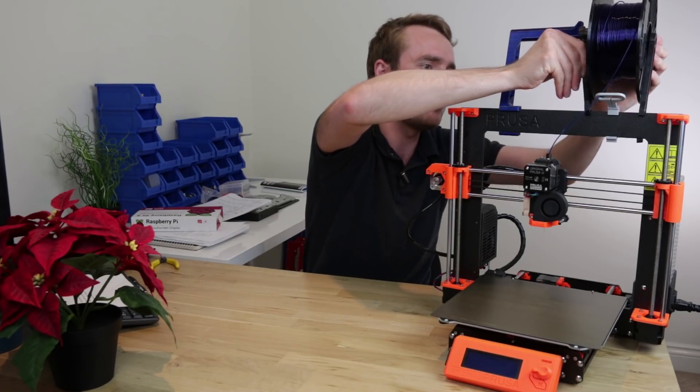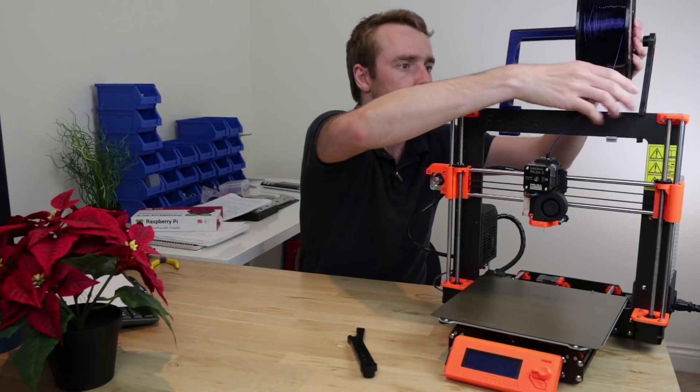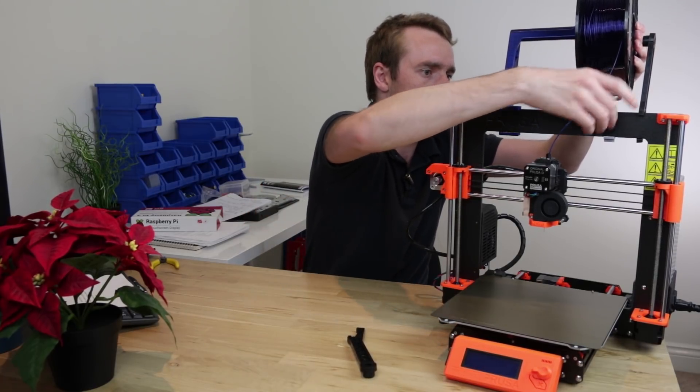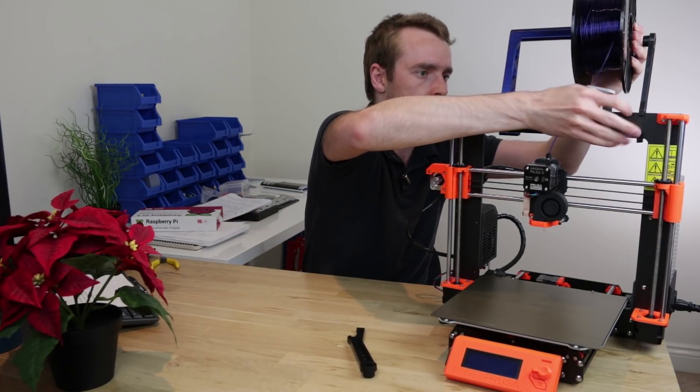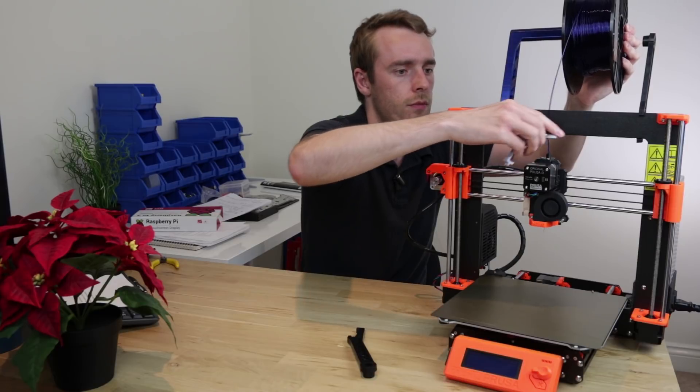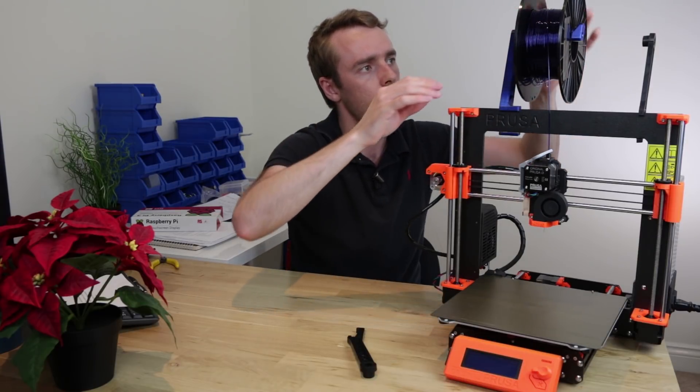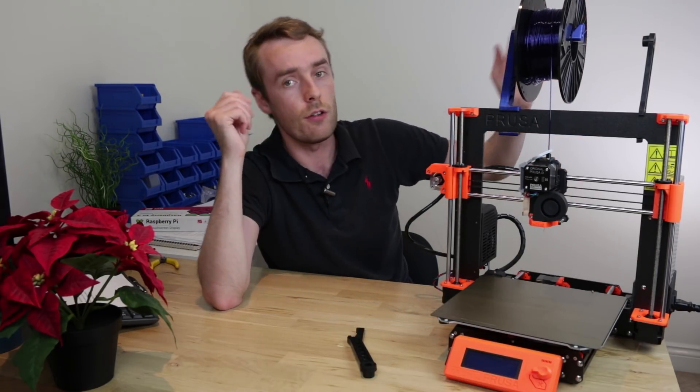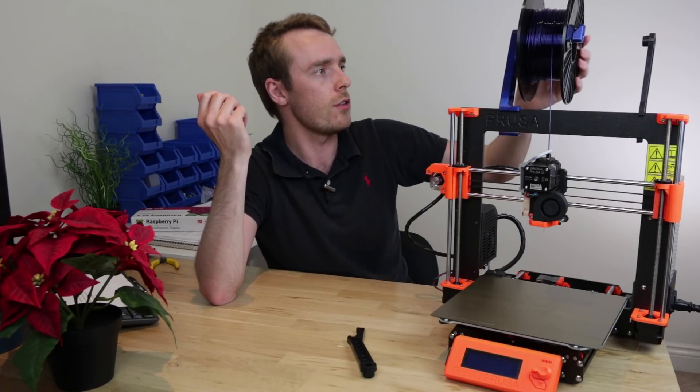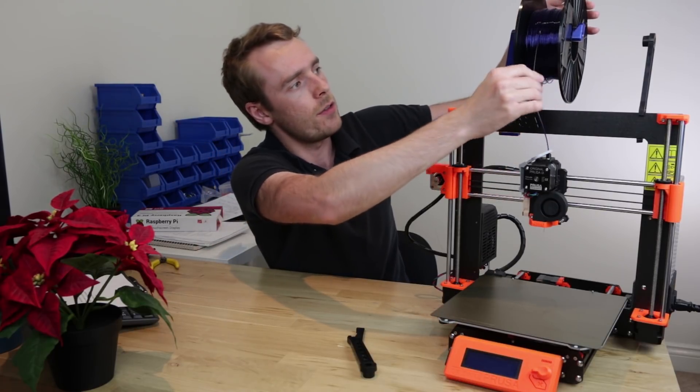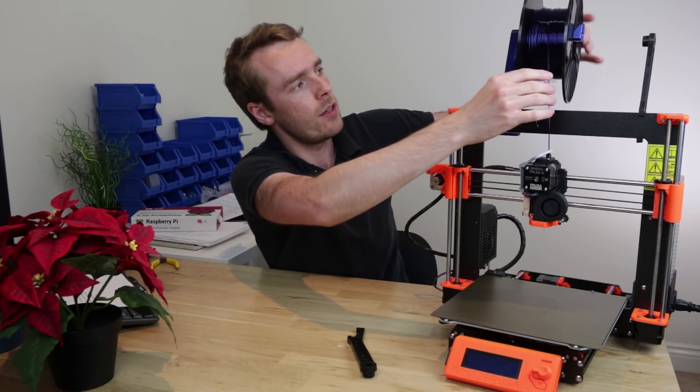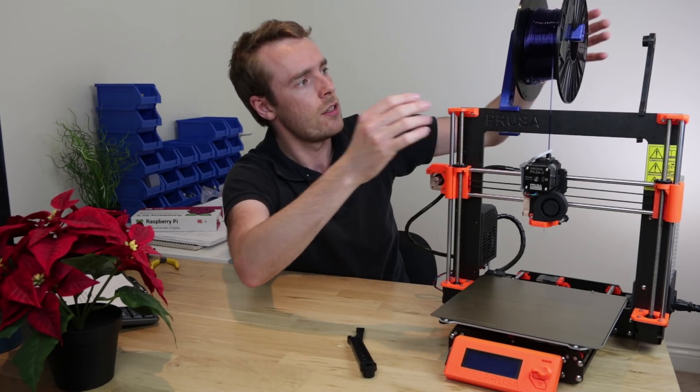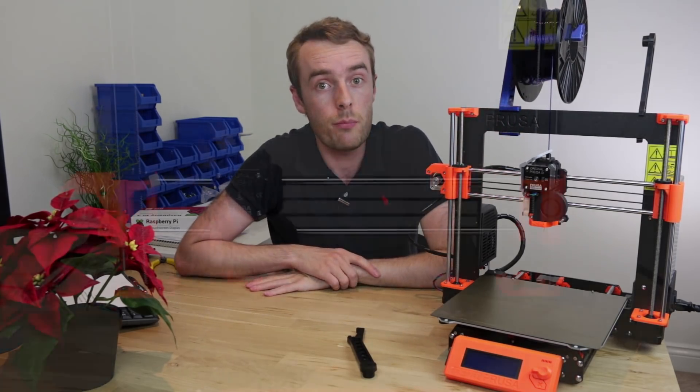Let's see how well it holds the spool. I mean that spool is not full but it holds it pretty well. It's not too wobbly. If that's pulling around here it sort of rotates fairly freely. So yeah, not a bad print.